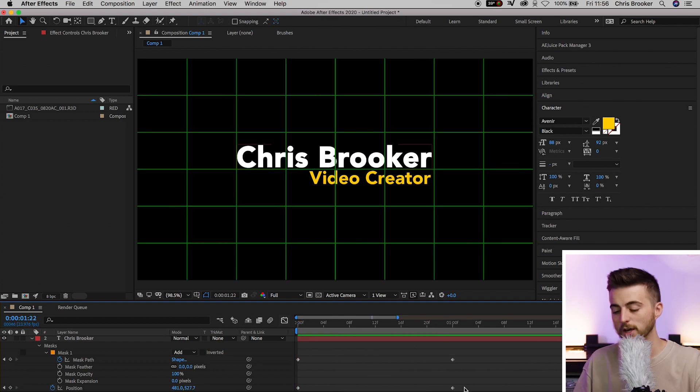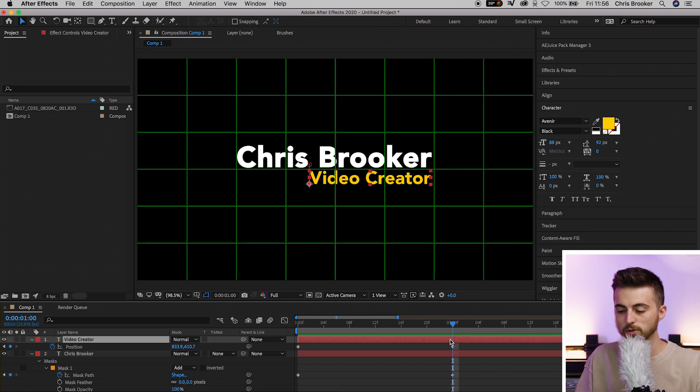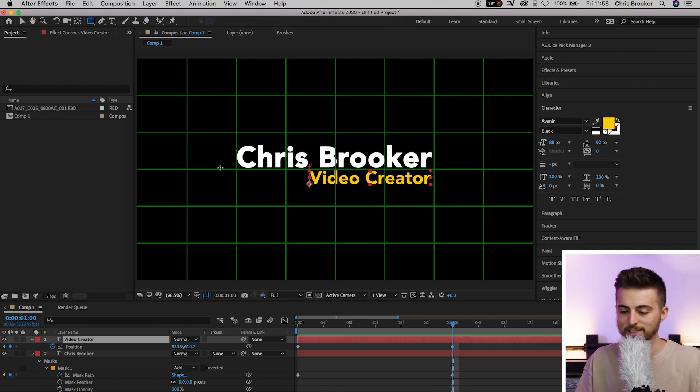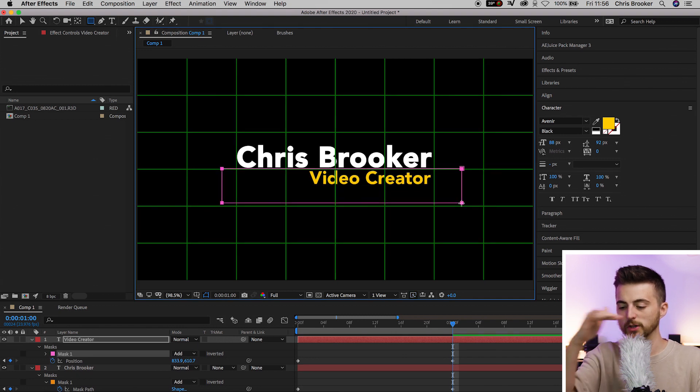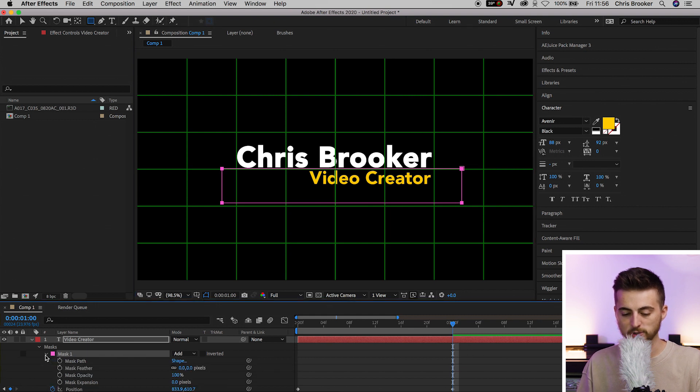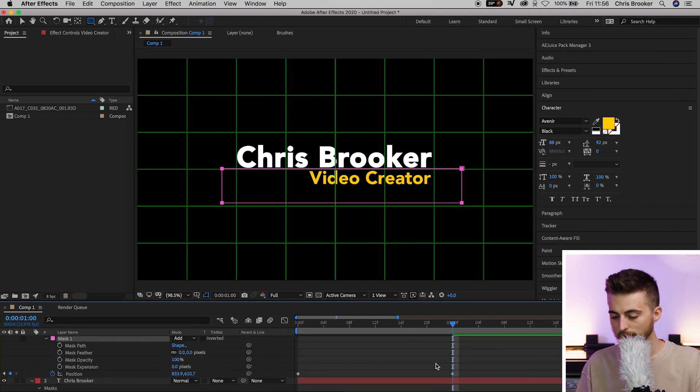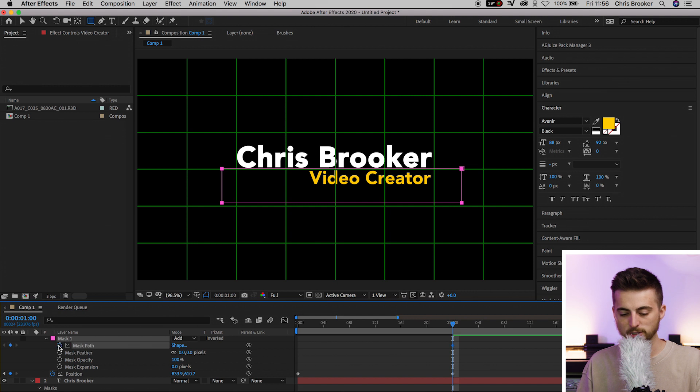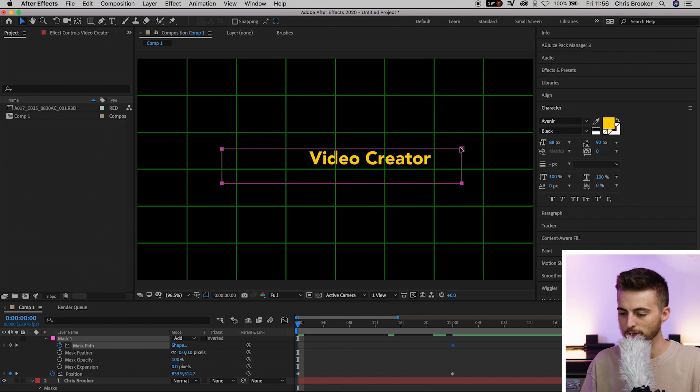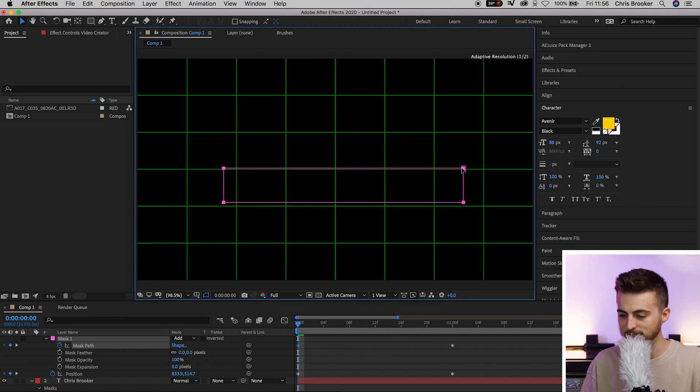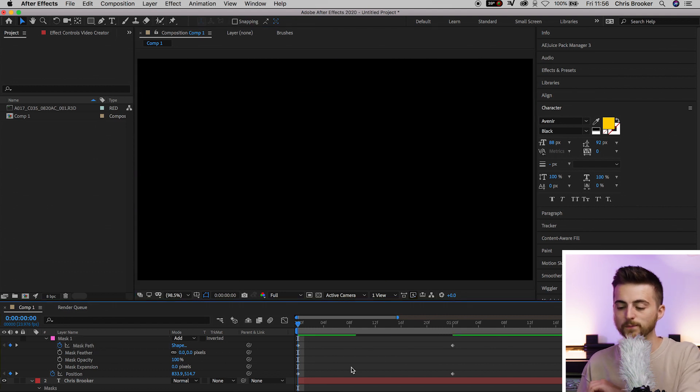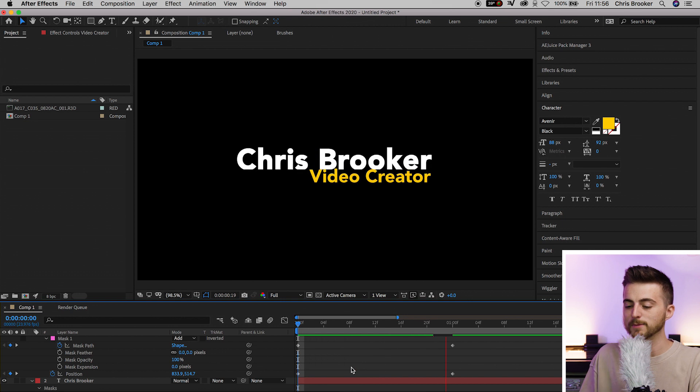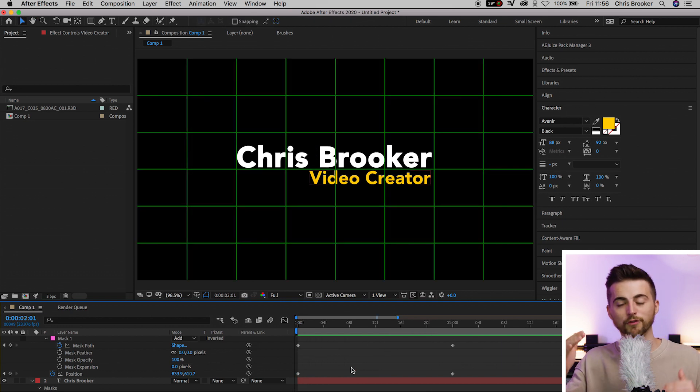We need to do the exact same thing on the video creator text. Create a new rectangle tool, and selecting the text, draw that mask with the top of this mask now sitting on that line. Go into mask one, making sure we're in line, select mask path and the stopwatch icon, then move back to the beginning. Move this mask down so it's sitting back where it was before. Play this back, and we've got this really cool reveal.